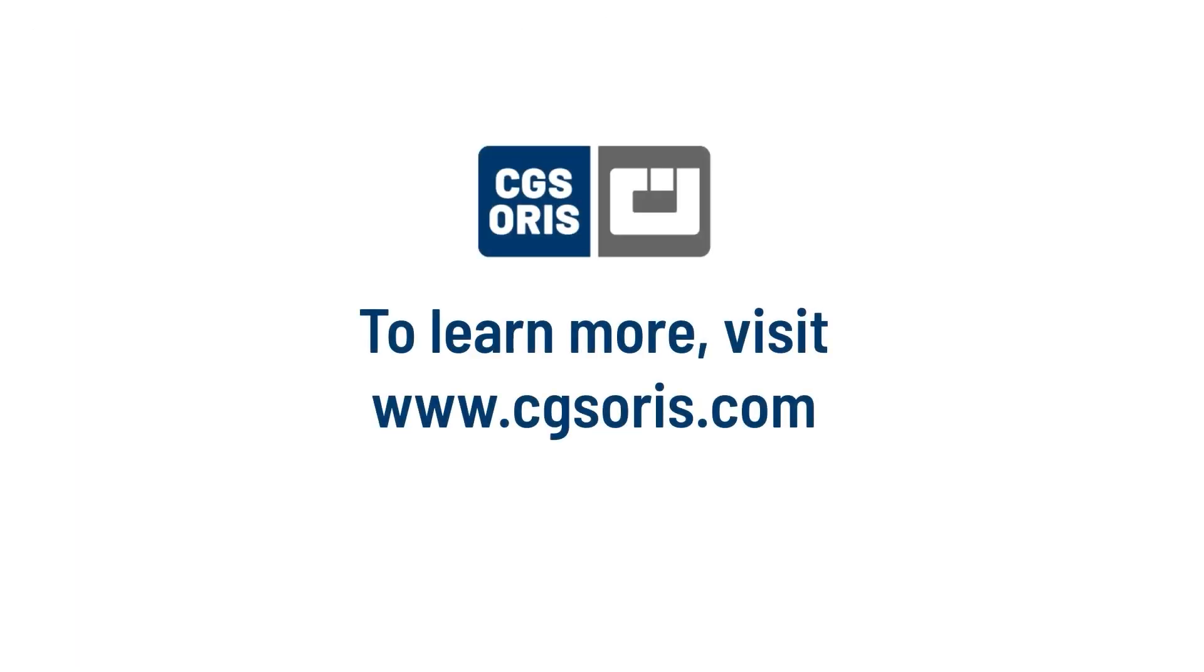Contact CGS AORUS today to learn more about how InkSaver can benefit your production workflow.